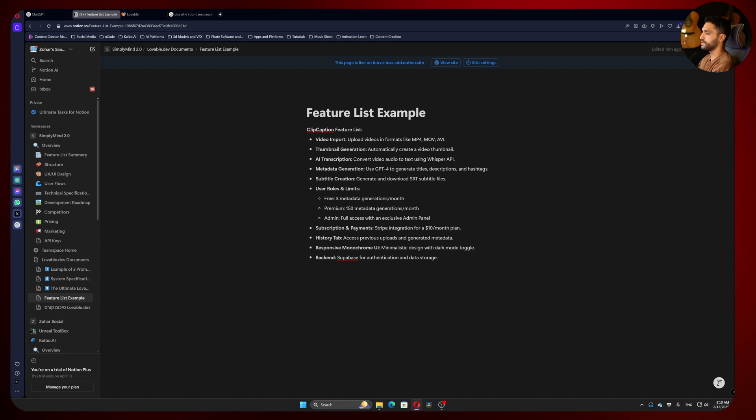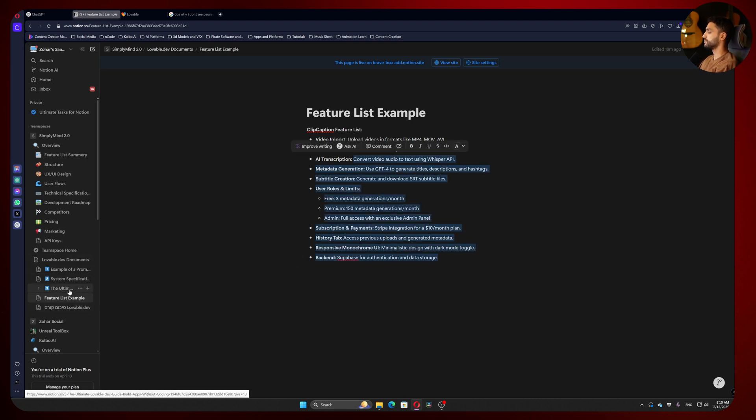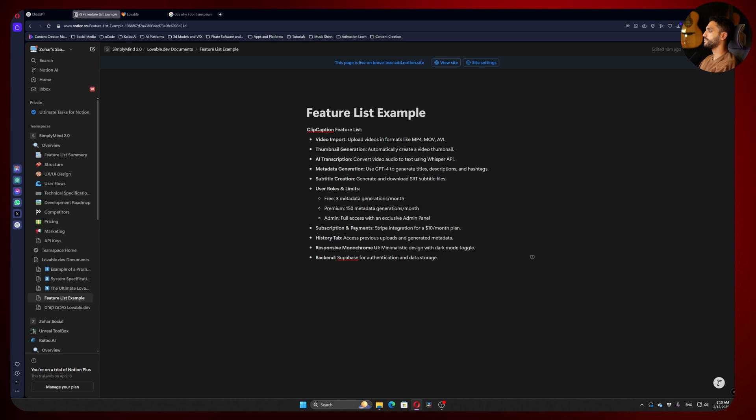I really advise you to take the formats I'm going to show you in these documents and use them as your baseline. For whoever doesn't know Notion, don't worry, we'll talk about it. But for now I just want us to focus on the feature list.